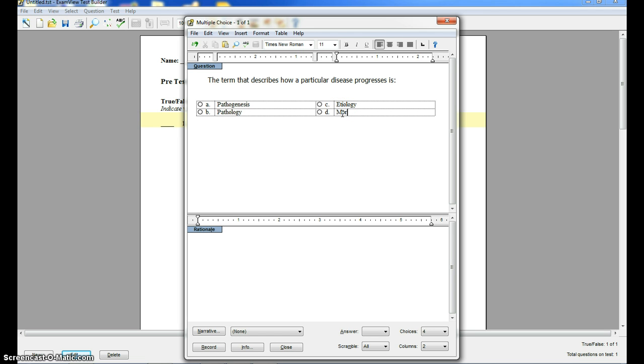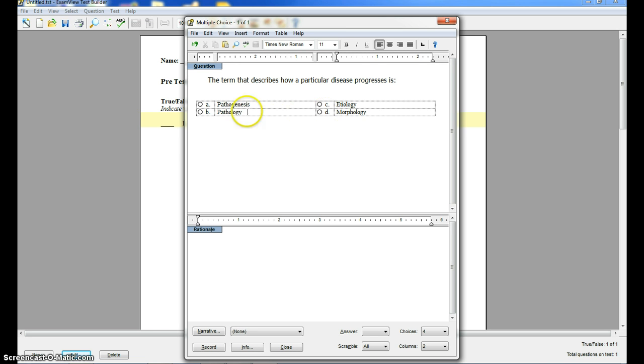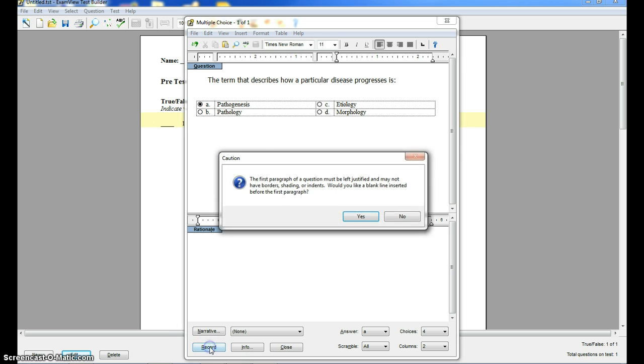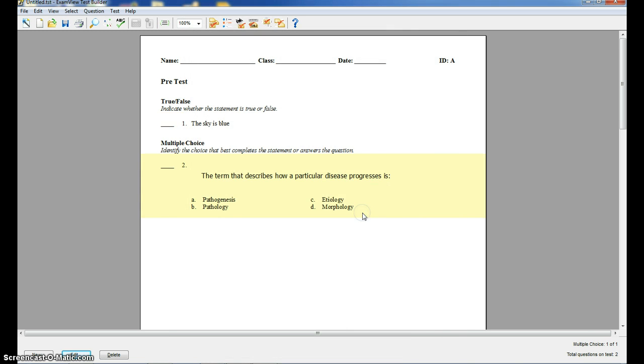I'm going to put my answers in. Now I'm going to choose the correct answer. Let's say the answer was A. So I'm going to click on A. That tells the computer that's my answer. And then I'm going to click the record button.